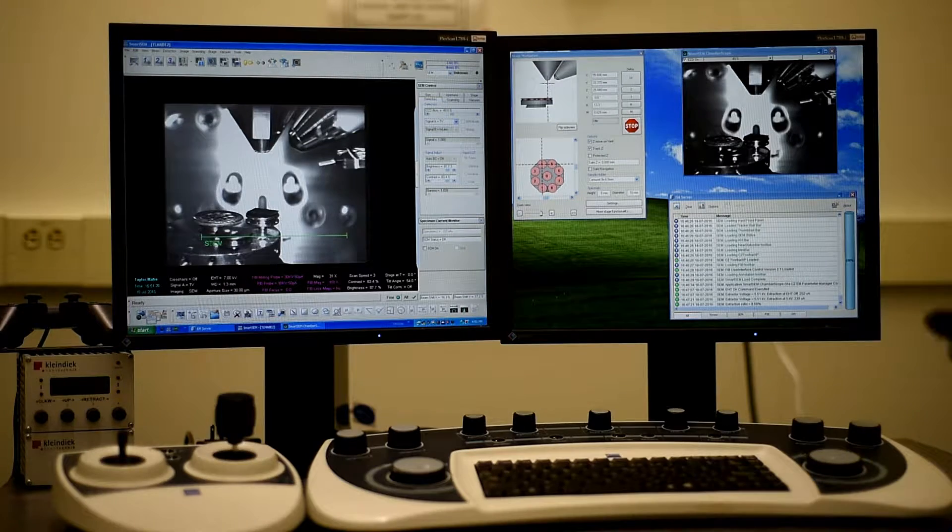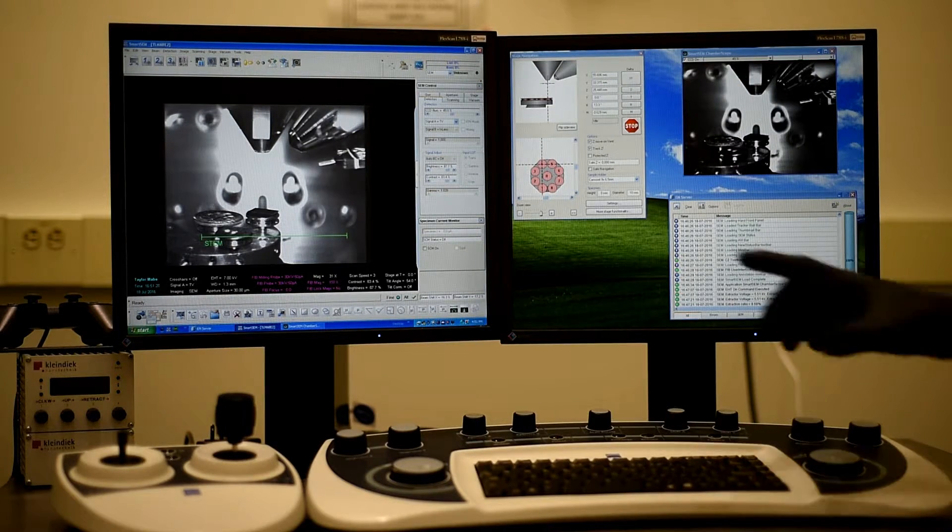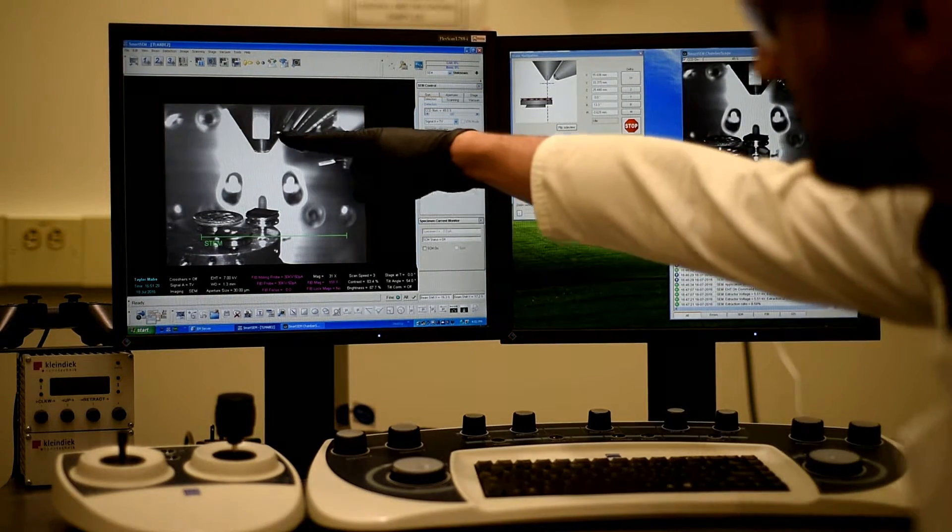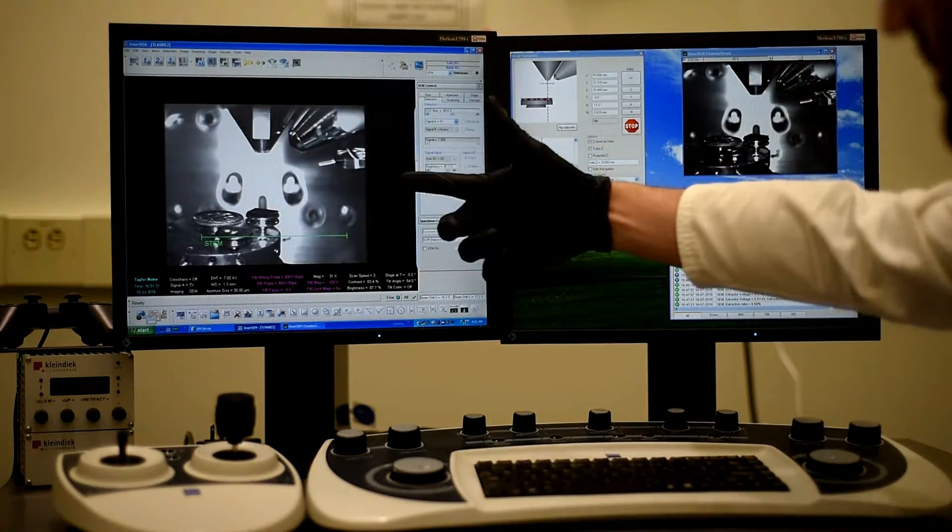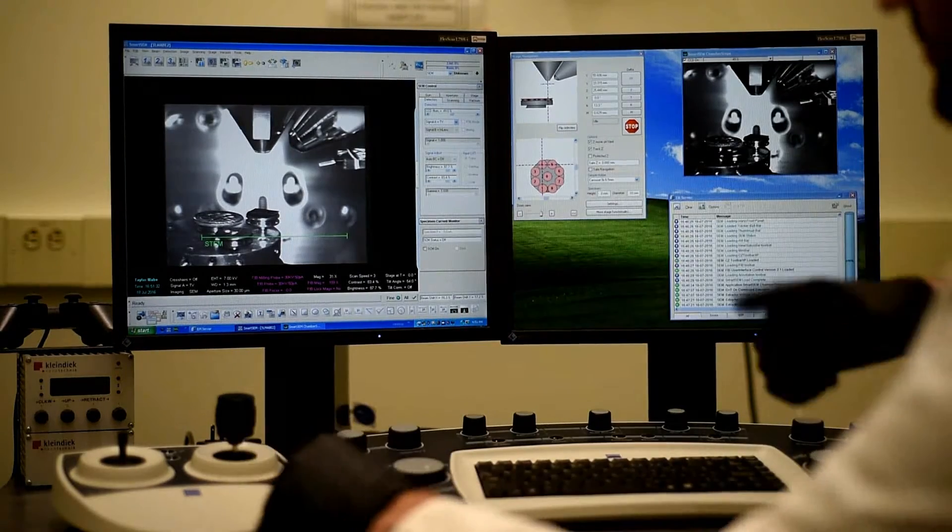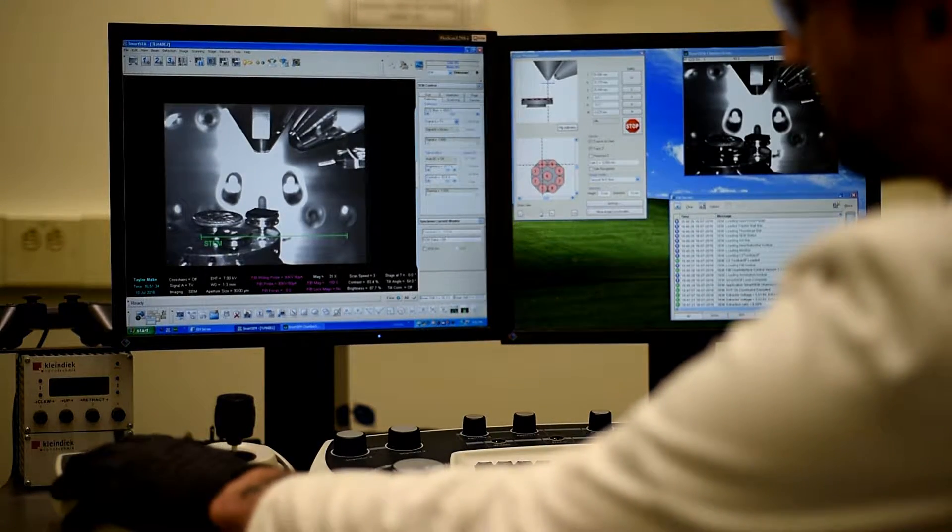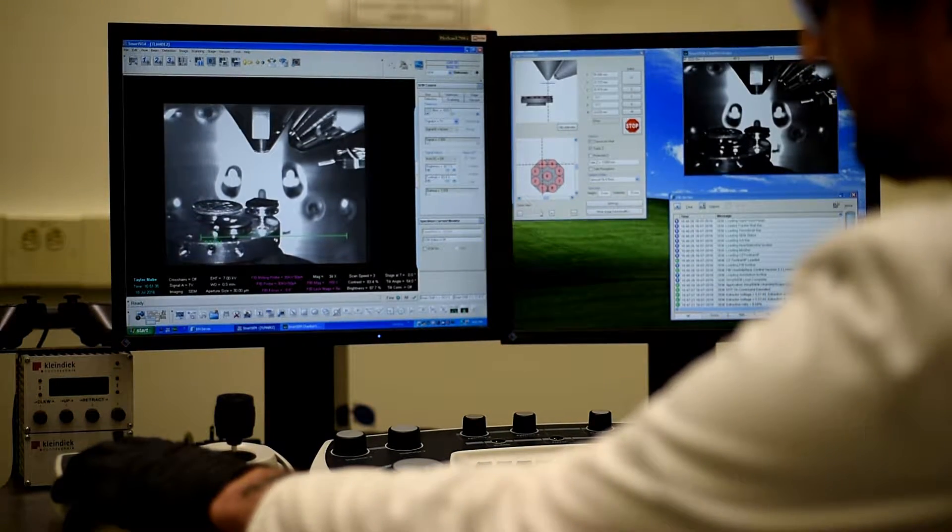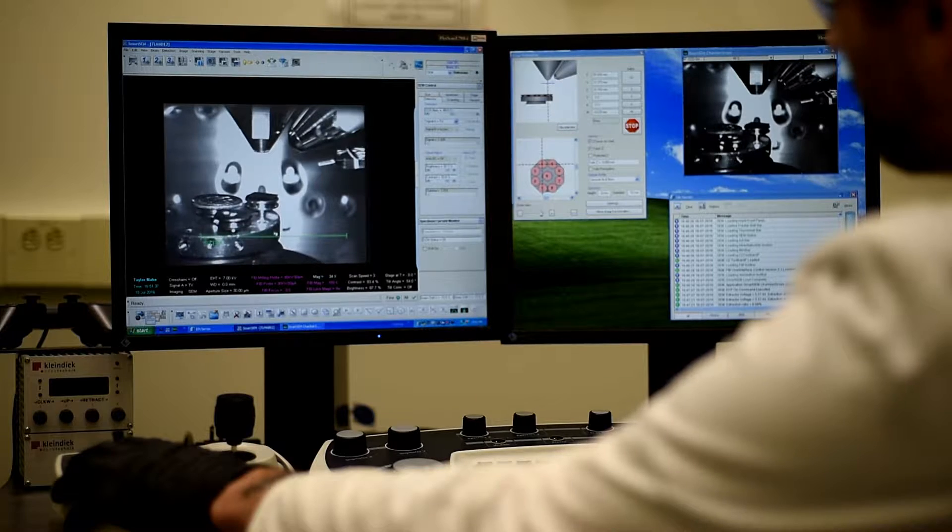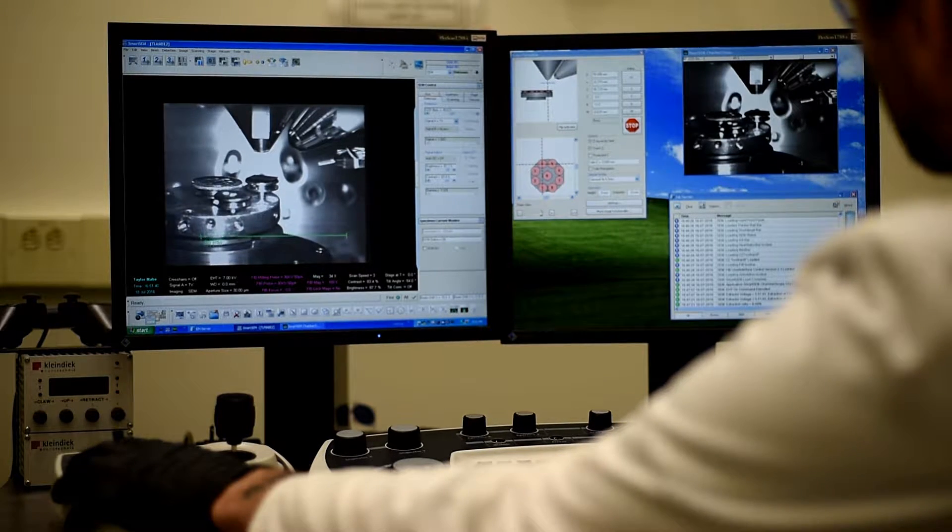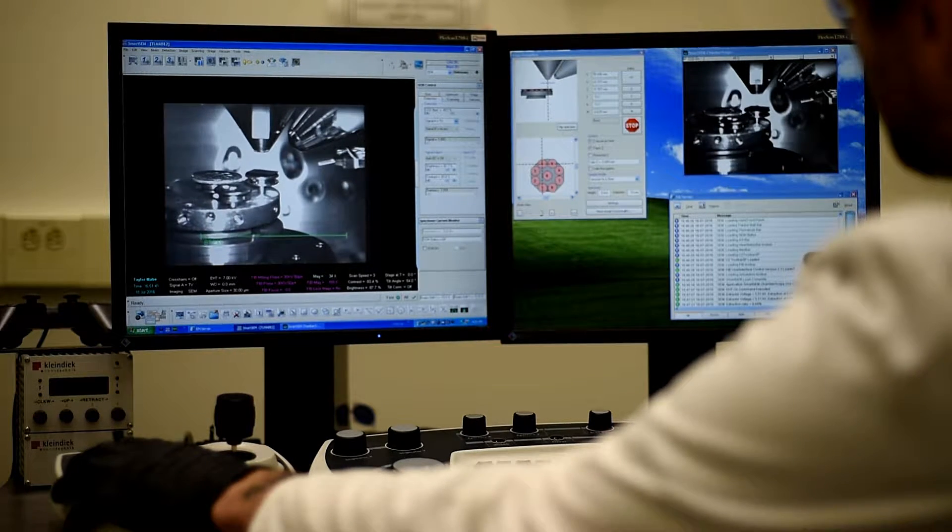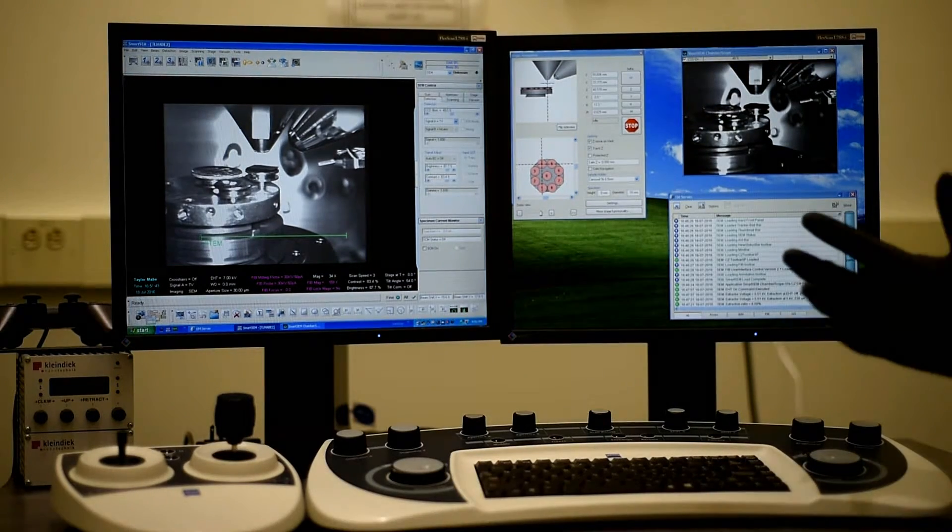So the first thing I'm going to do is, if you look on the screen, the working distance is way too large. So I'm going to decrease that by raising the sample holder. So generally, about 5 millimeters is a good value.